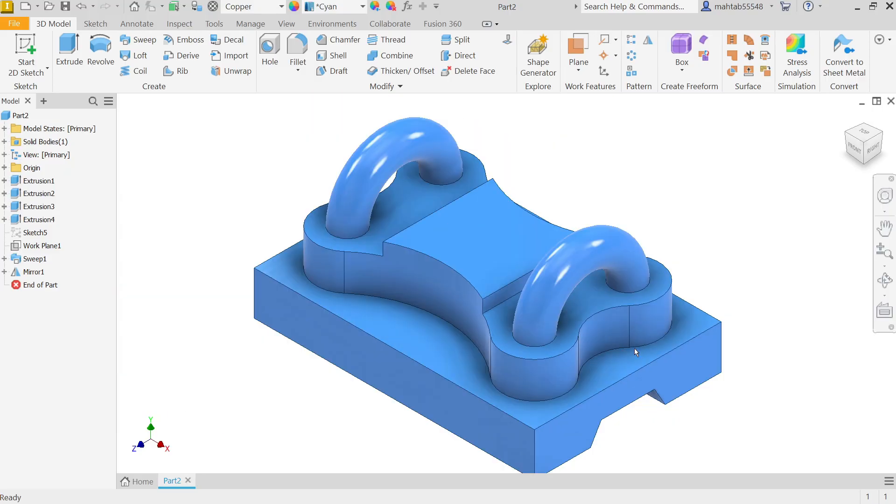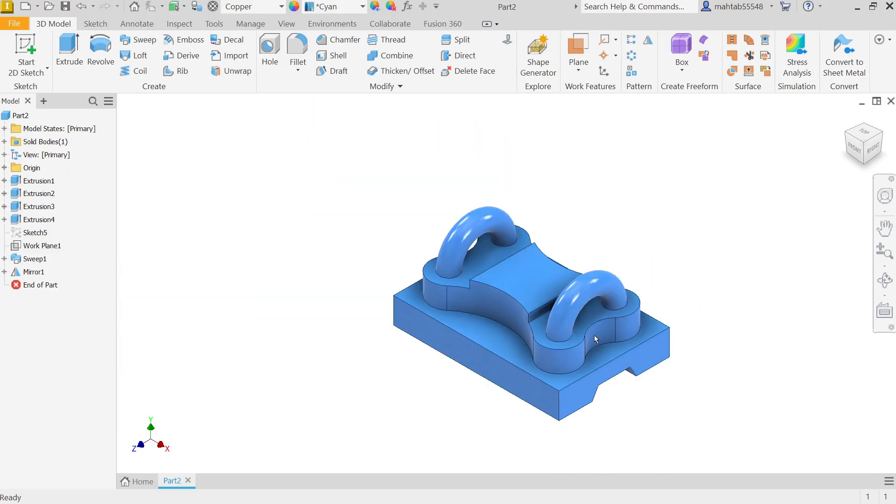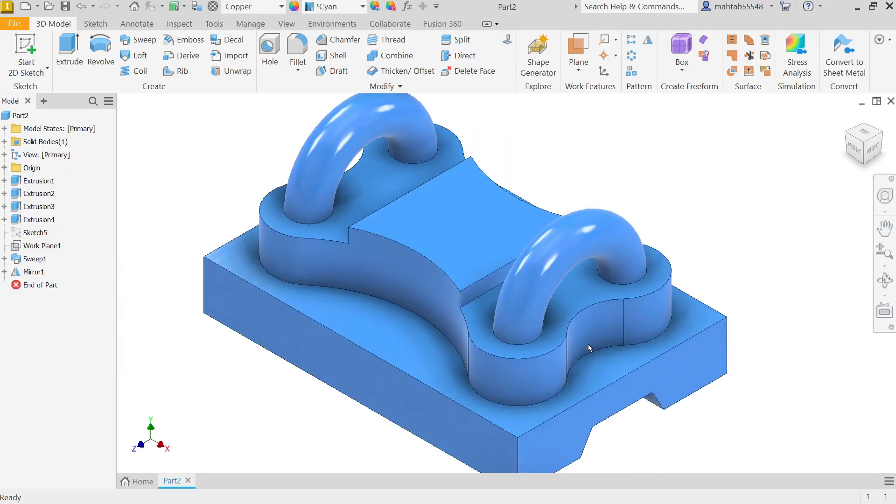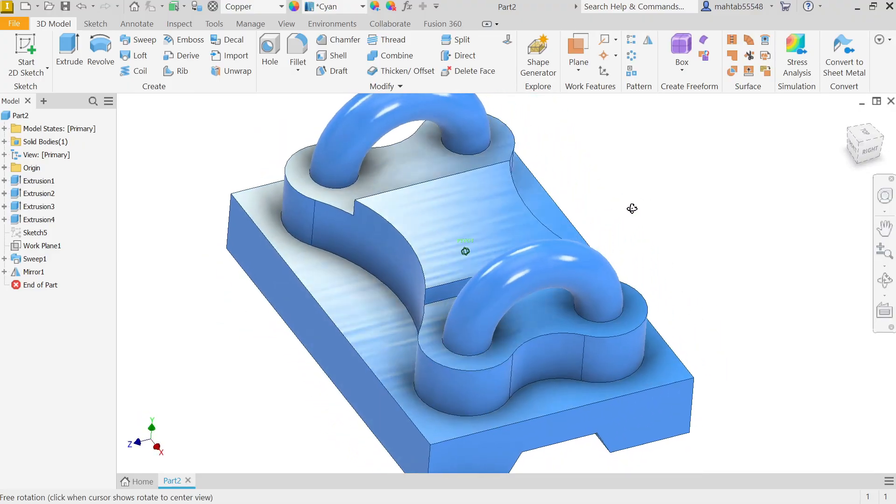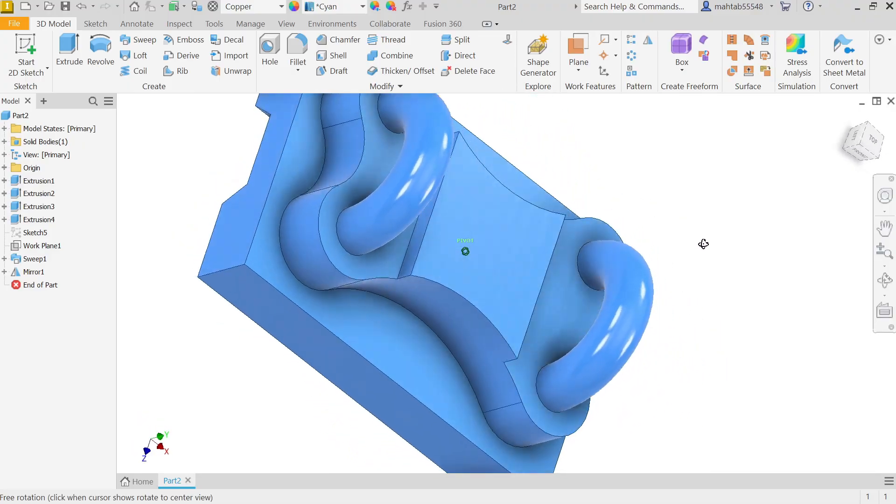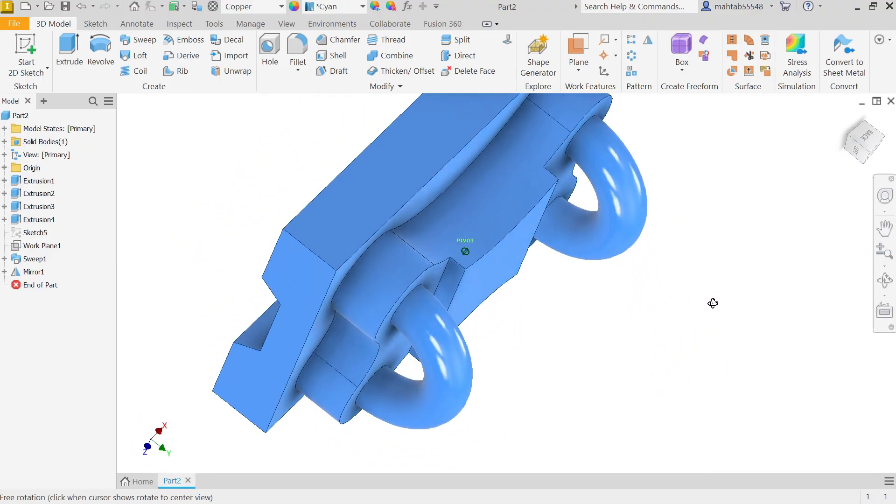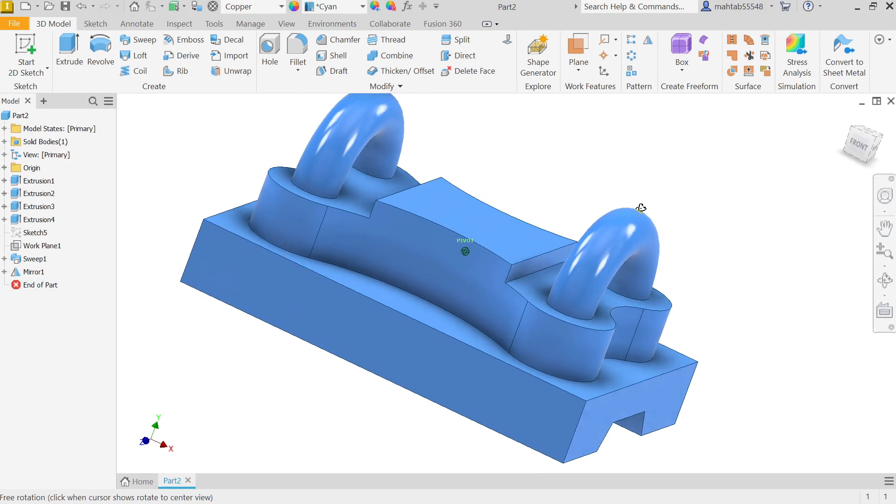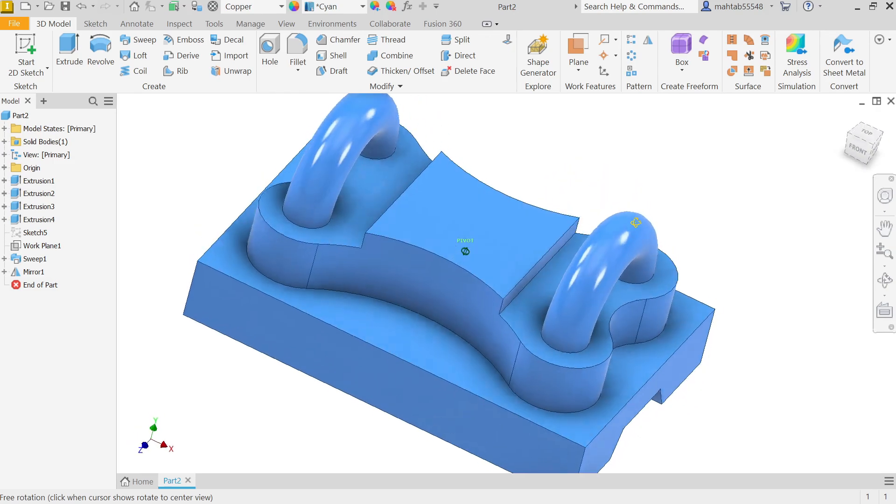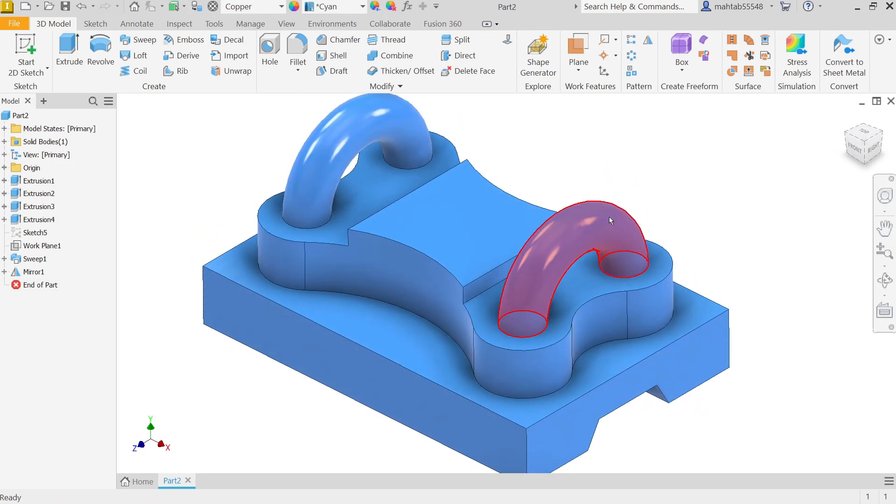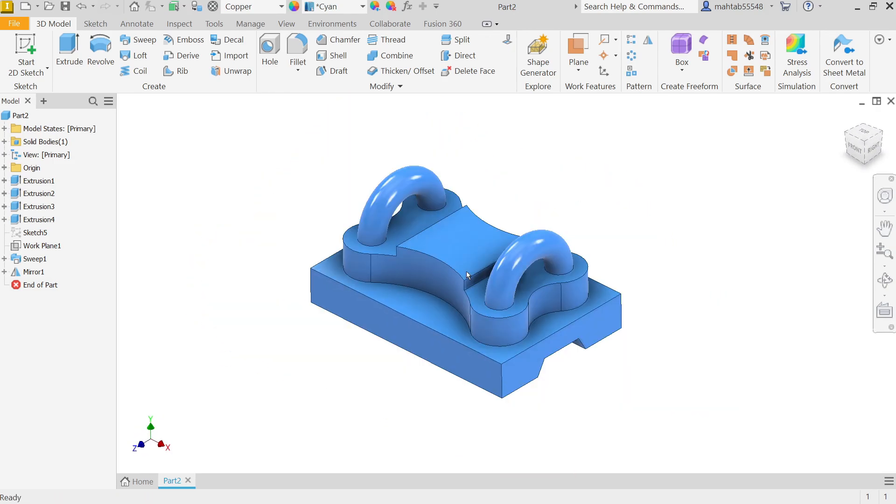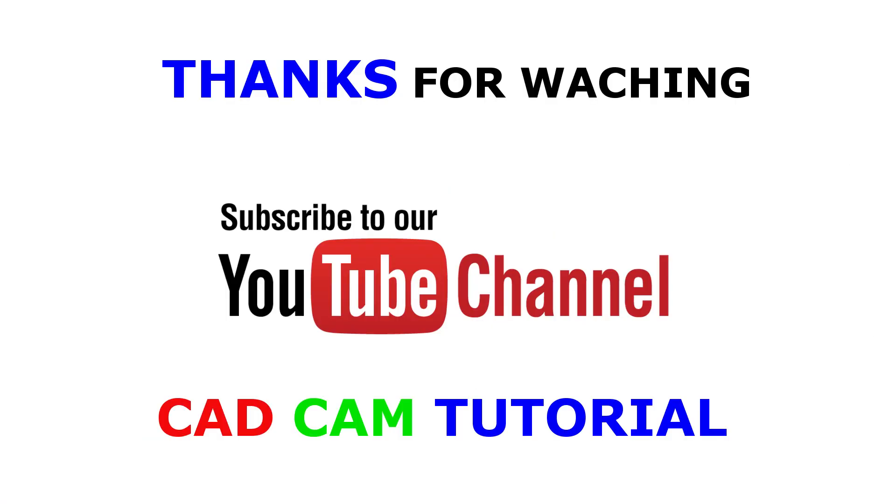This is how we did a simple exercise in Autodesk Inventor 2023. I hope you like it. Don't forget to share and like our video, and please subscribe our channel for more videos and more projects in Autodesk Inventor. Thanks for watching.